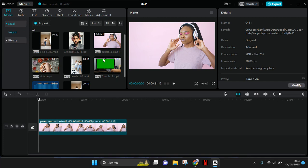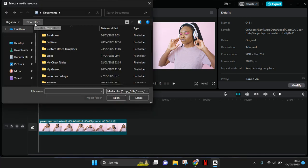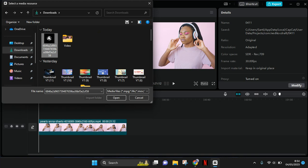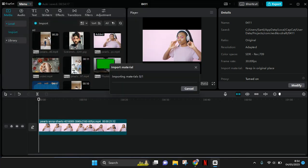First you need to import the logo into CapCut PC. Just click on Import here and then find your logo in your library.